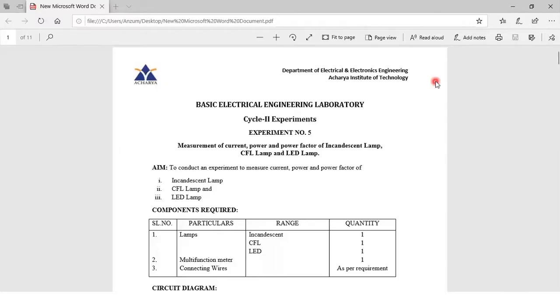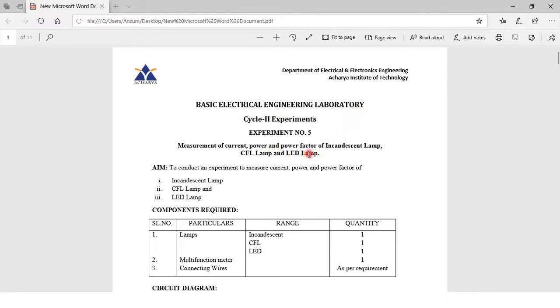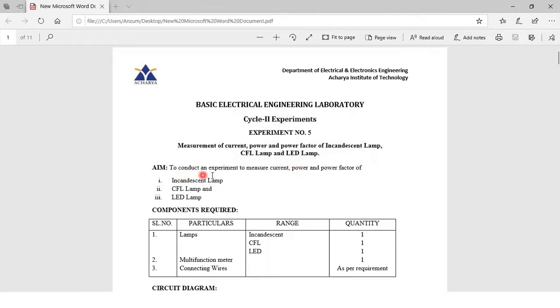Hello students, today we are going to start with the second cycle of experiments from basic electrical engineering laboratory. The first experiment we will be performing is the measurement of current, power, and power factor of three different lamps: incandescent, CFL, and LED lamp. The aim of the experiment is to measure current, power, and power factor of the three lamps.